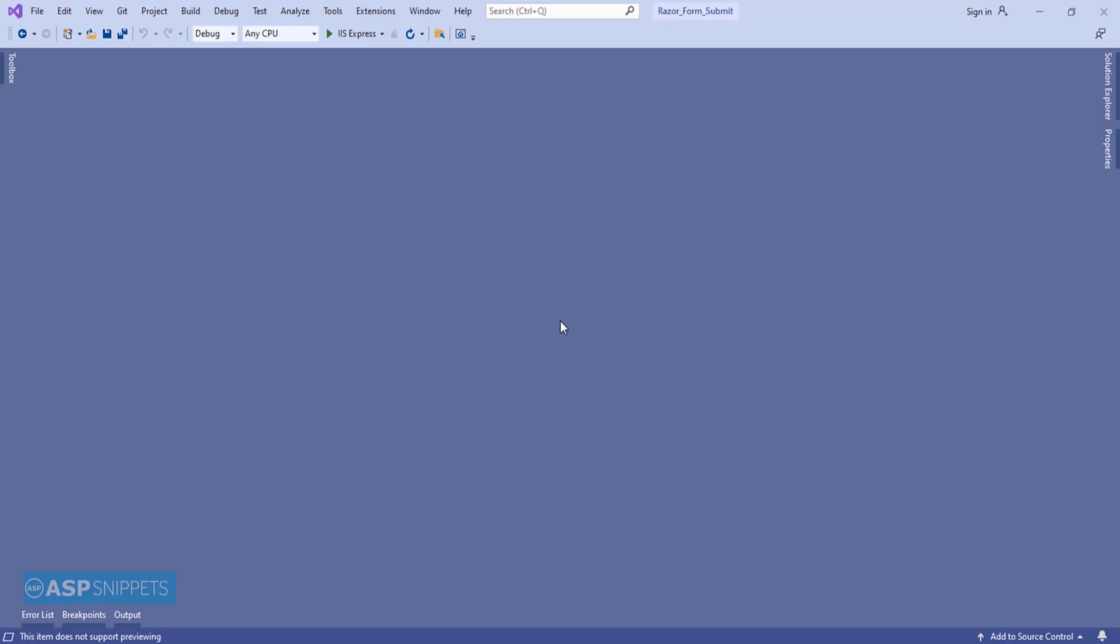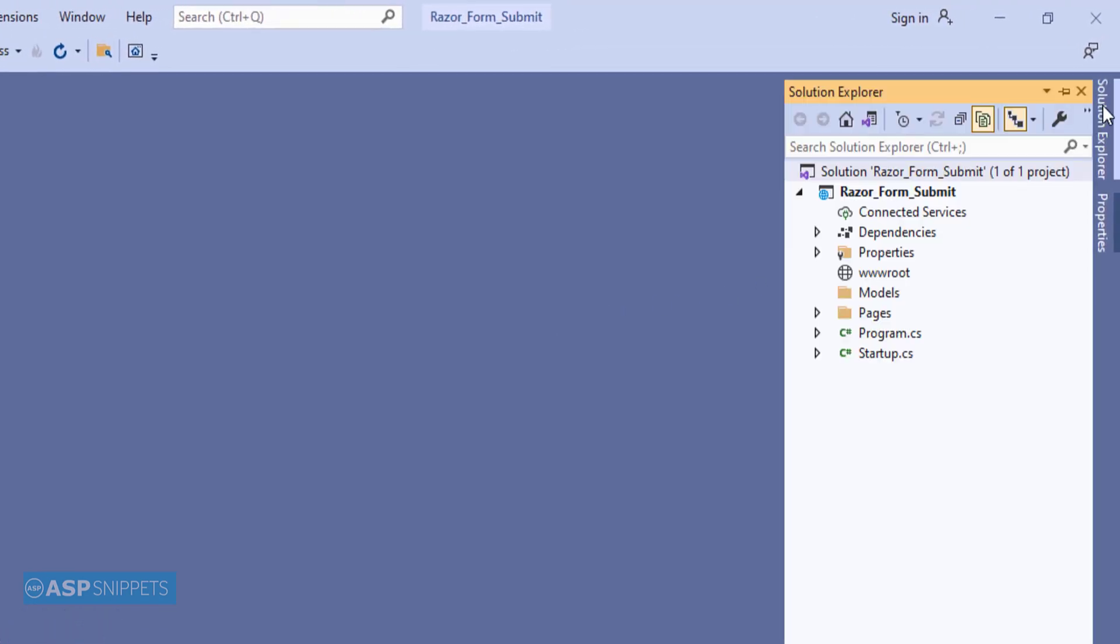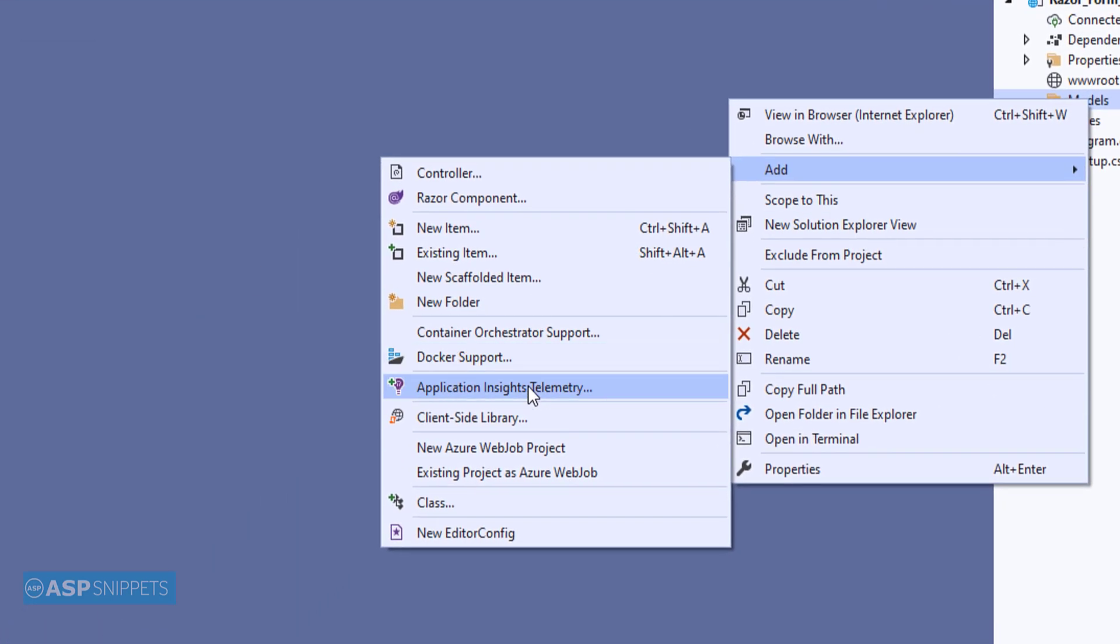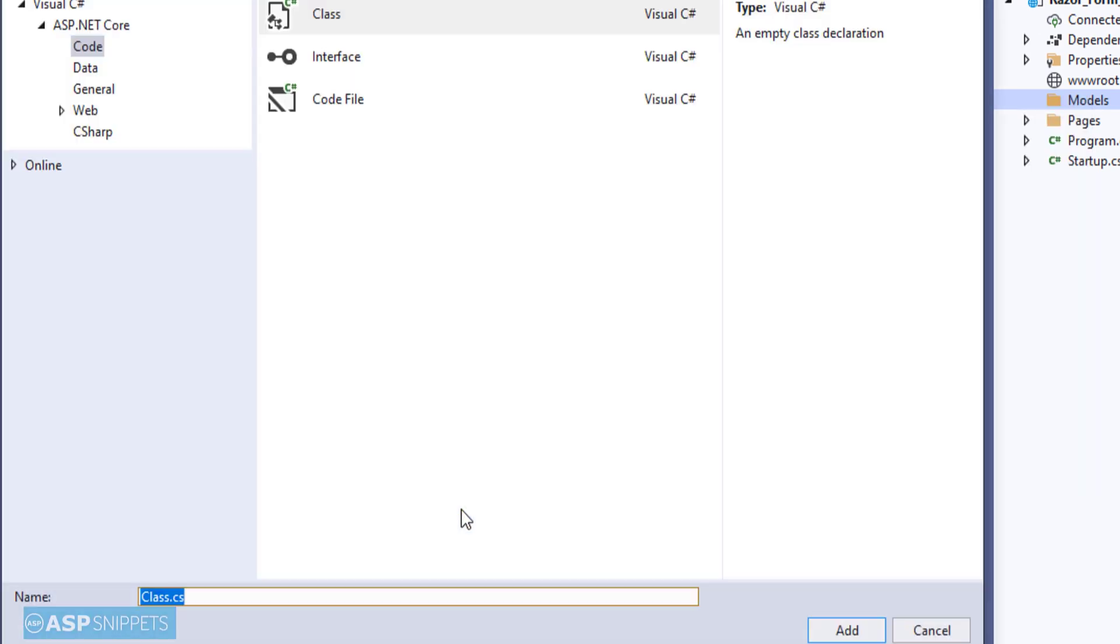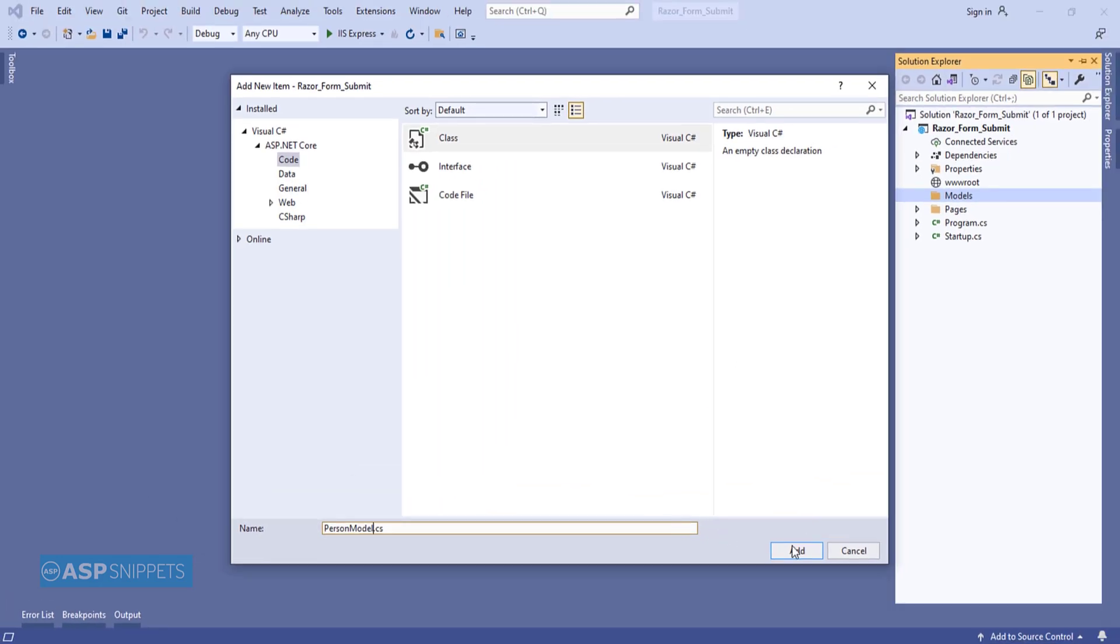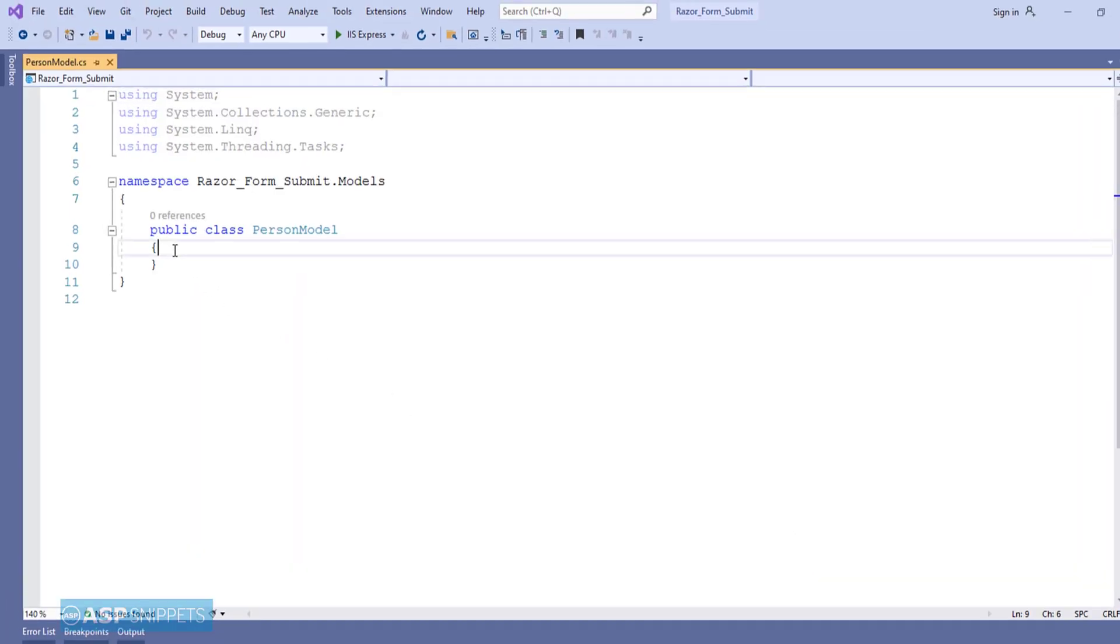First I'll add a model class to our project. I'll click on the solution explorer, then select class. I'll be giving it a suitable name such as PersonModel class. Then I'll click on add. Now I'll add some properties to it.